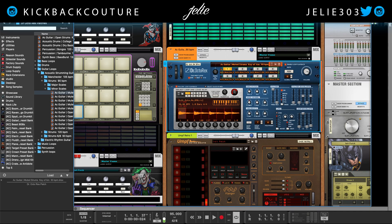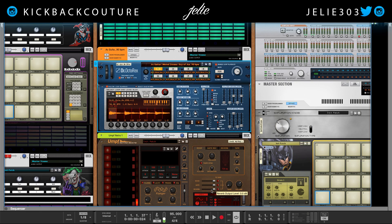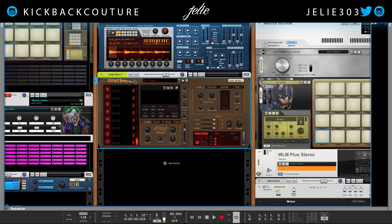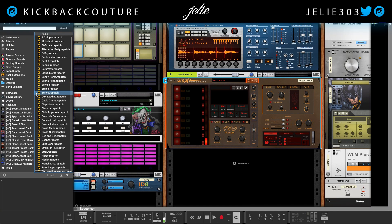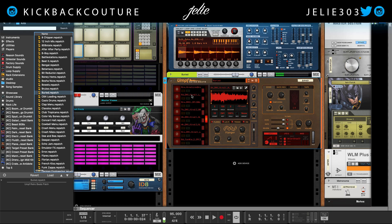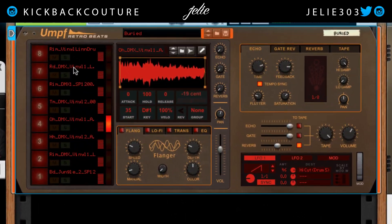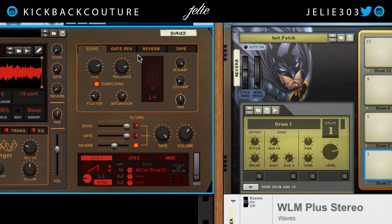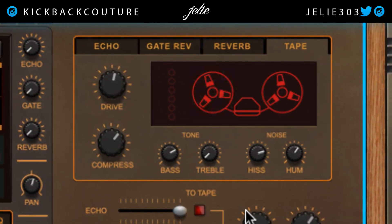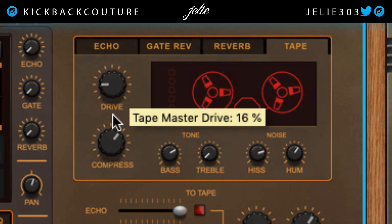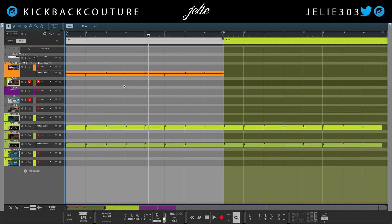Jumping back into the rack, I'm gonna close the browser for a second. I'm going to utilize some drums from Oomph Retro Beats, and I'm gonna go ahead and drag in the Bruise repatch. We have a ton of tape machine background noise going on, so I'm gonna navigate to the tape section and turn down the drive a little bit.